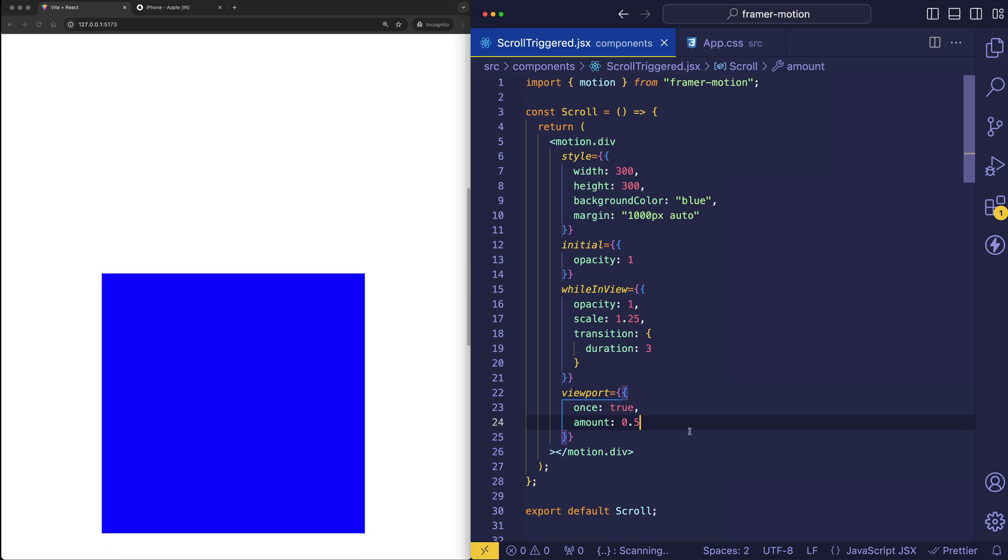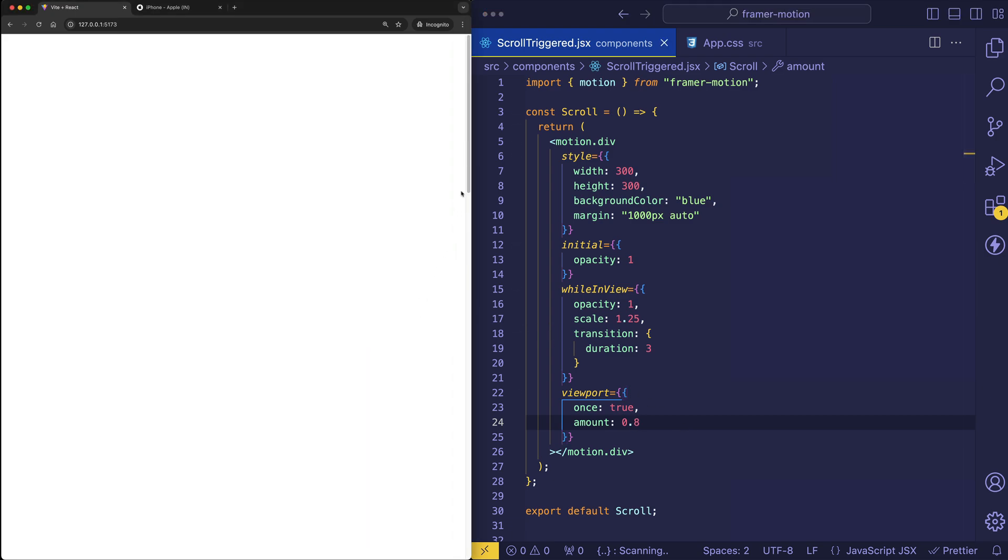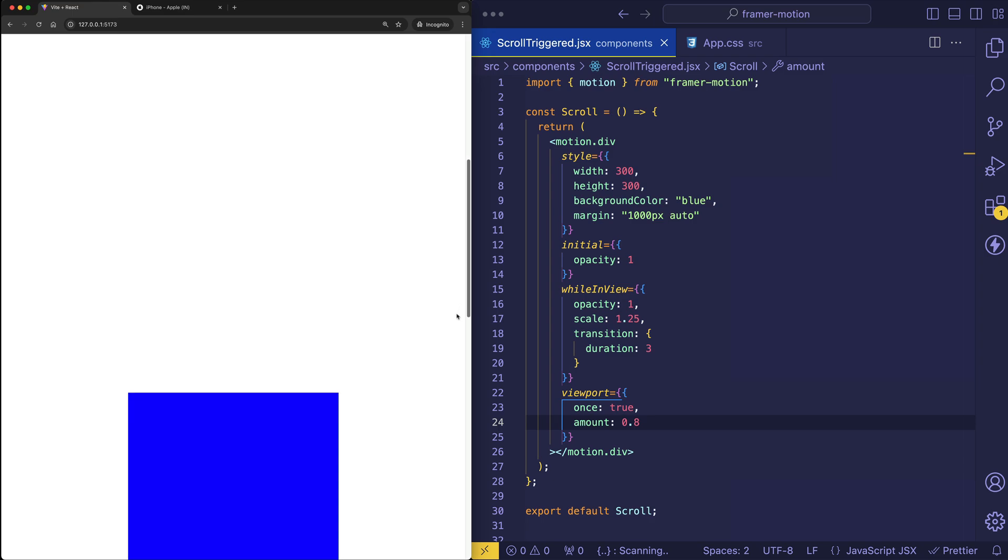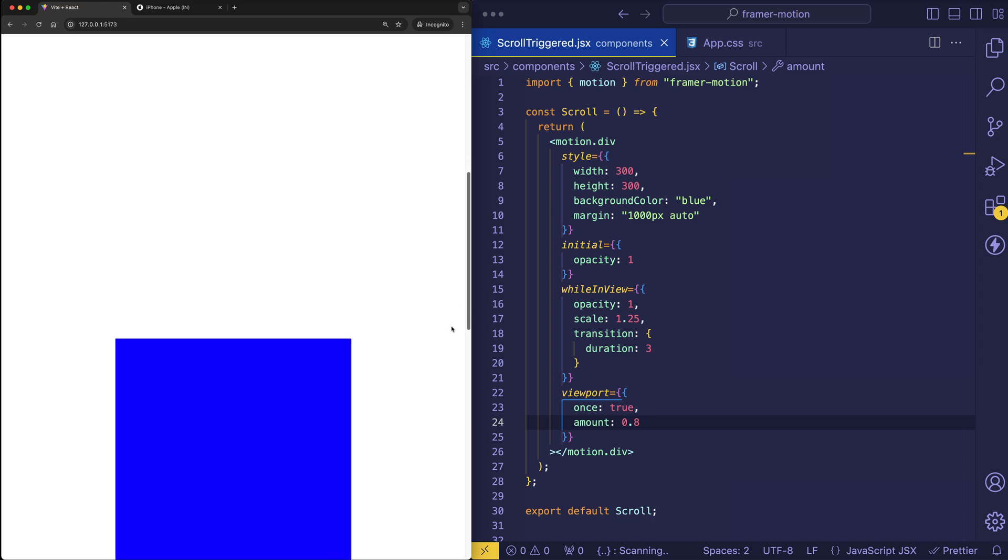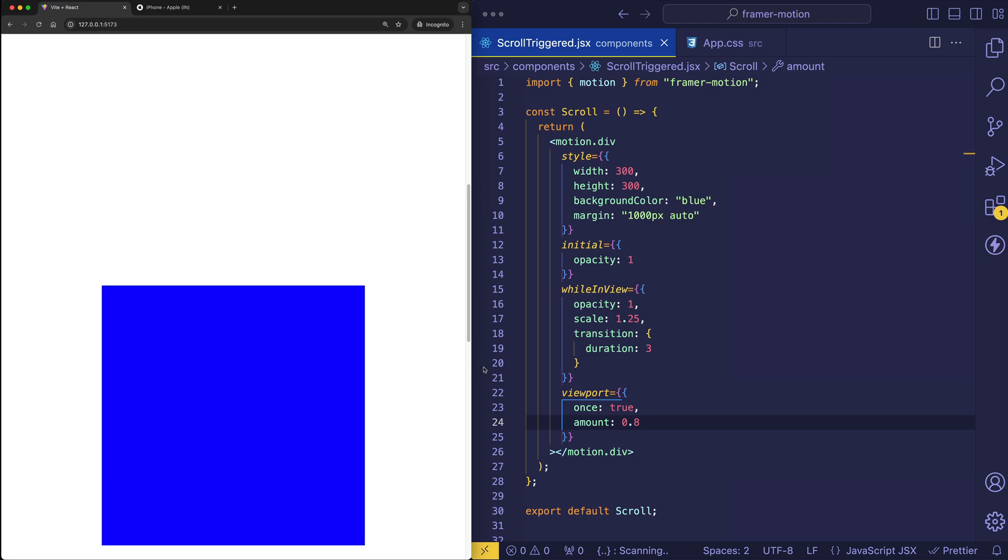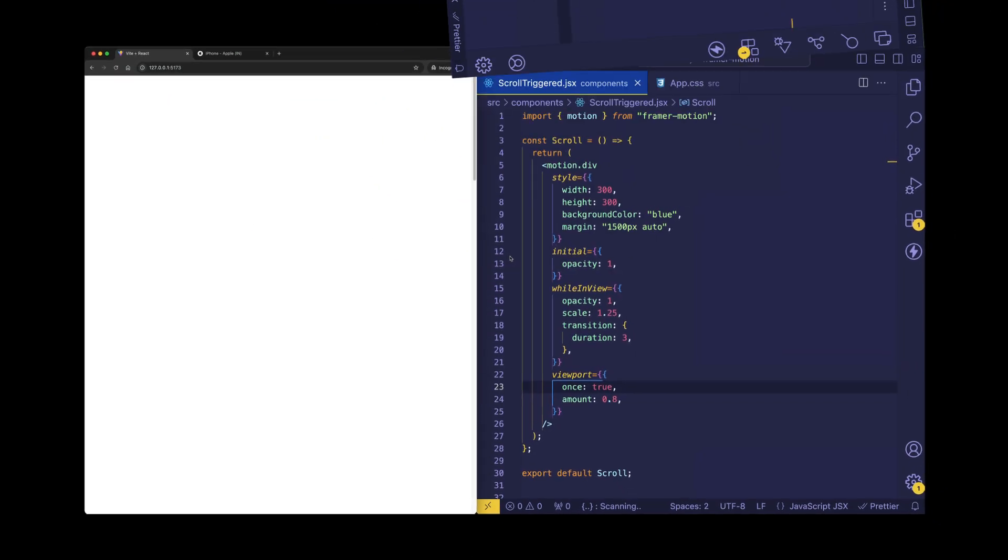You see, if we wanted to wait a little bit longer, we can do, let's say, 0.8, which is 80%. And let's see the difference. So no animation, no animation, but about here. So a little bit closer to the end of the element is when we see the animation start playing.